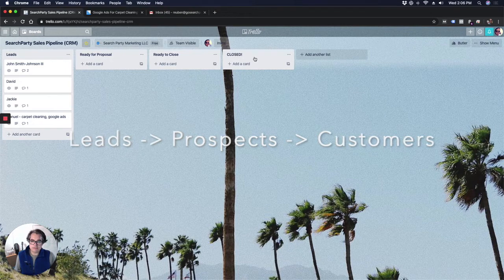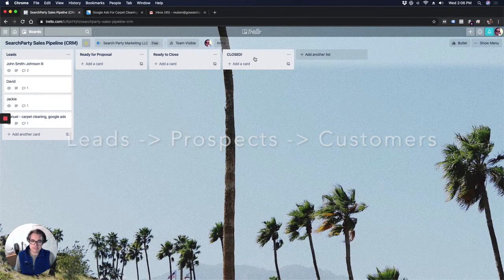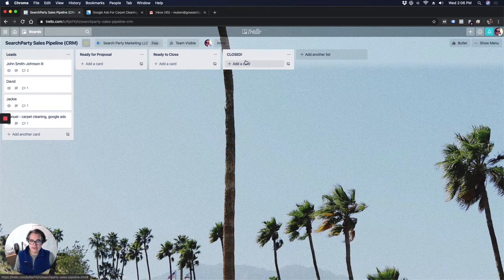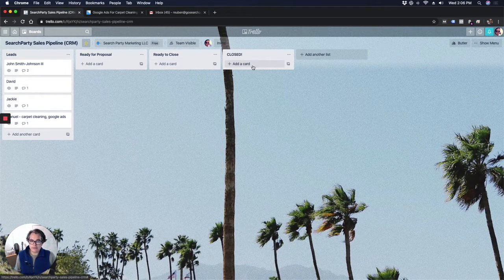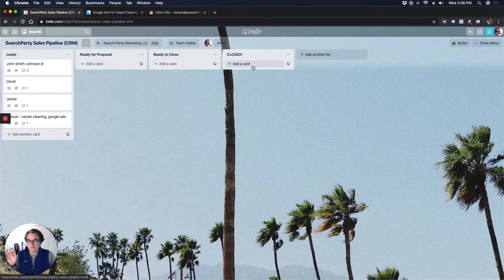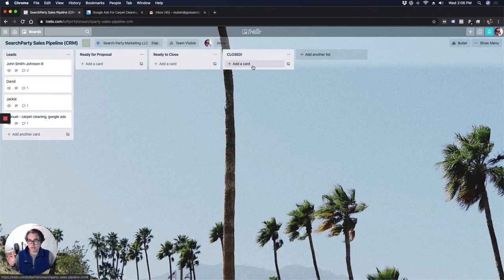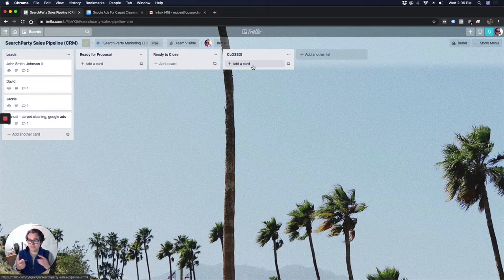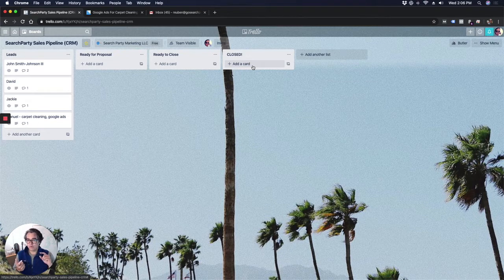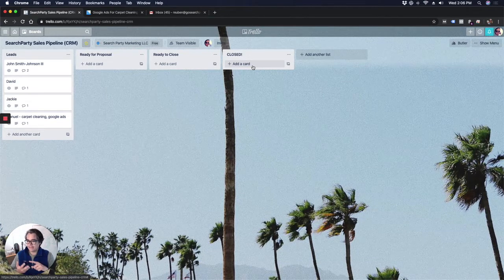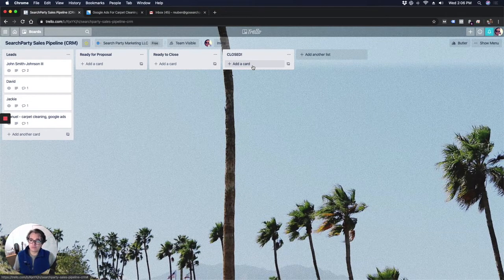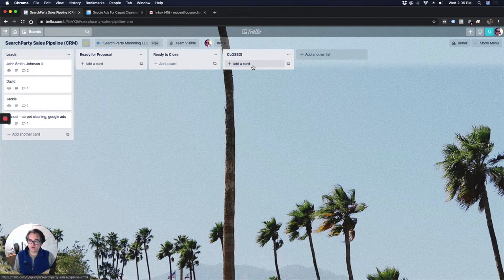And then finally, once they've closed, they've become a customer, I move them to the closed column. And honestly, at that point, once they're in the closed column, they go to an altogether different Trello board where I set them up with either Google ads services or a website, SEO services. I move them to another Trello board where I continue to work for that client.